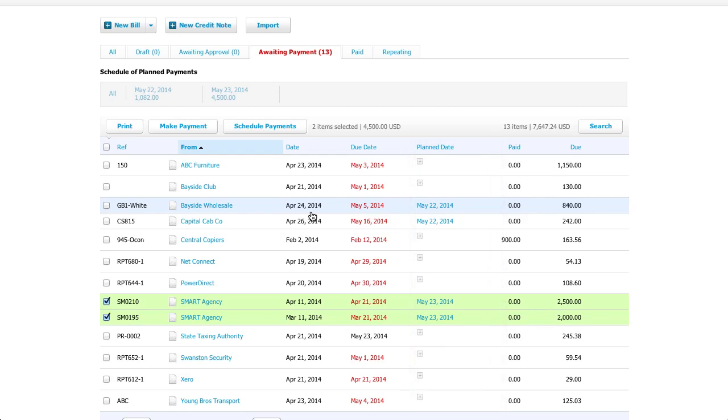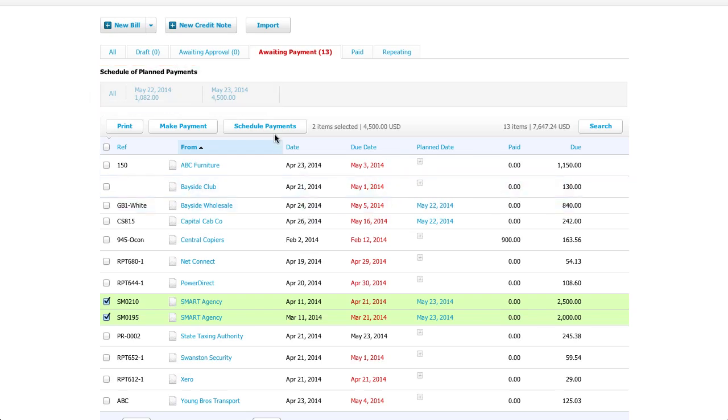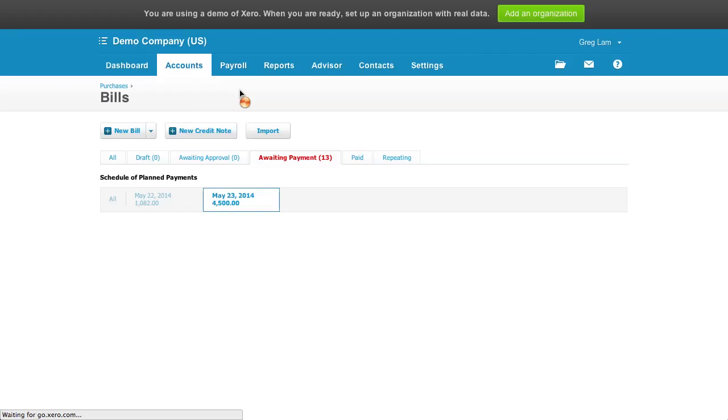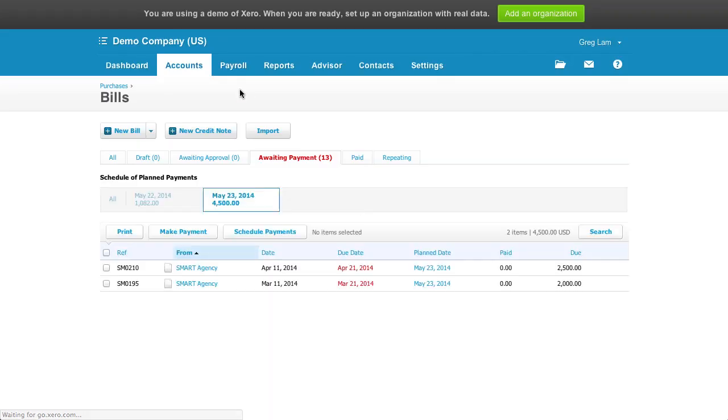It's good for cash flow purposes, as it groups planned payments together, but again, it doesn't add a payment on that date.